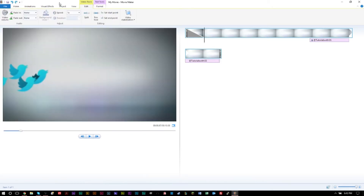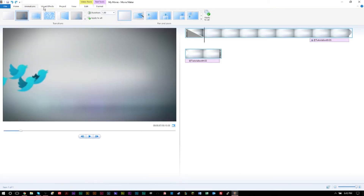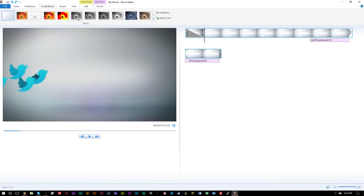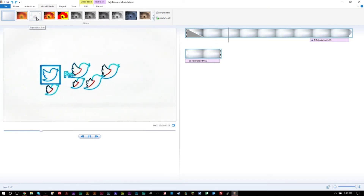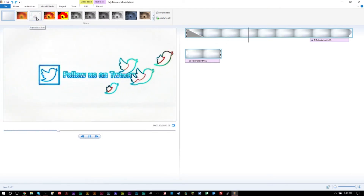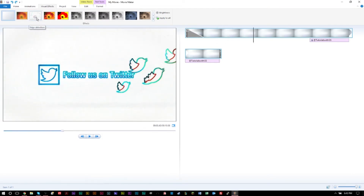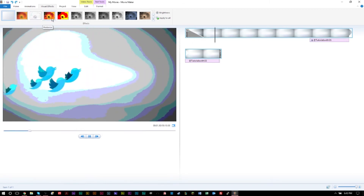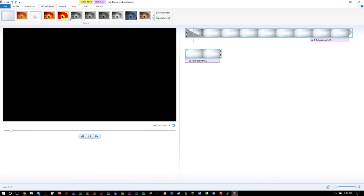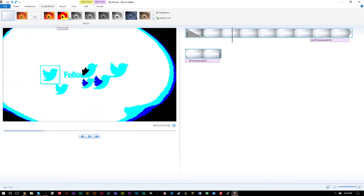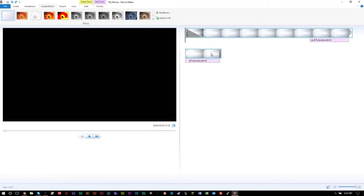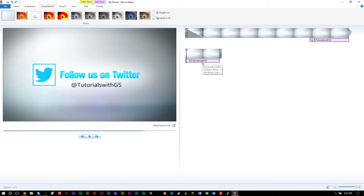You also have lots of options in Visual Effects — play around with them, you can get some pretty cool results. Some are obviously weird but some work really nicely. So that's how you create a little end slate.